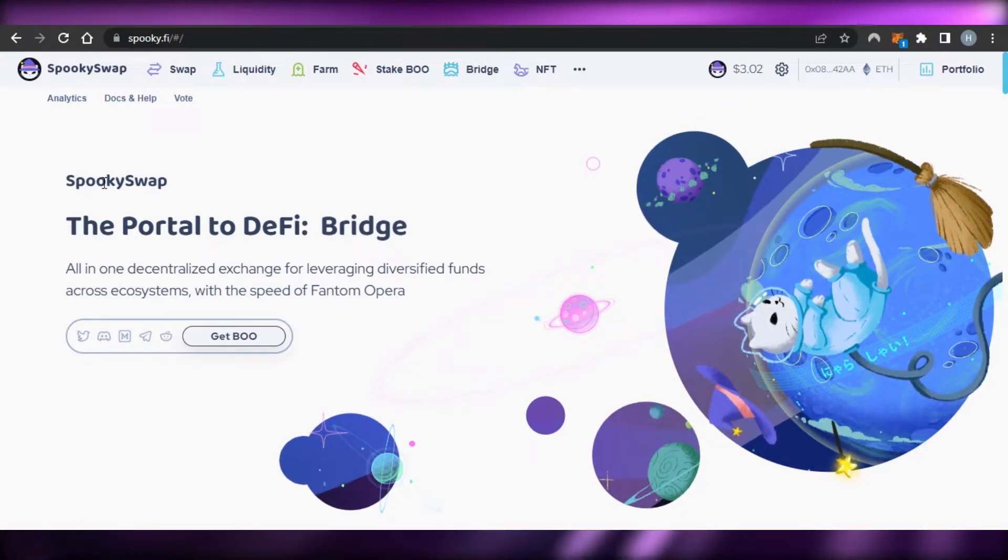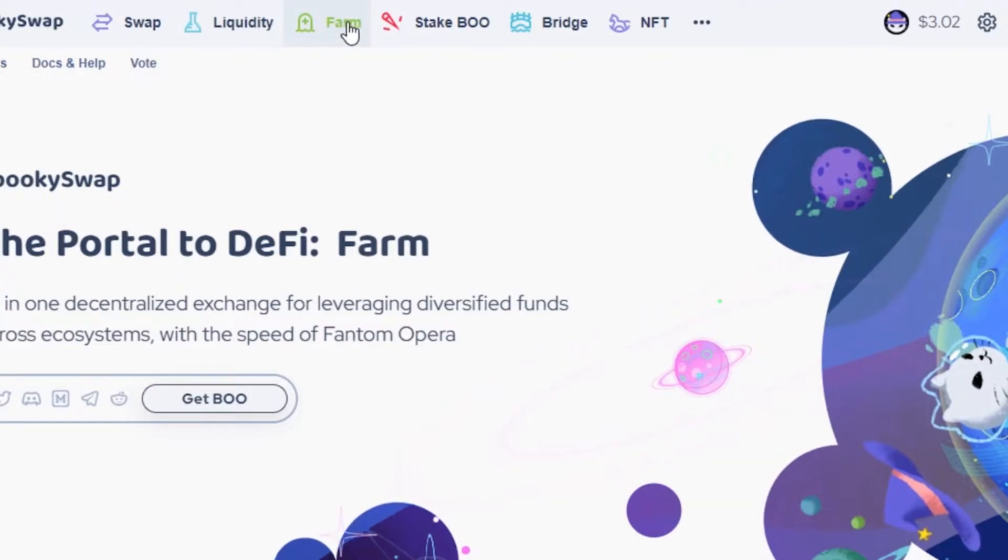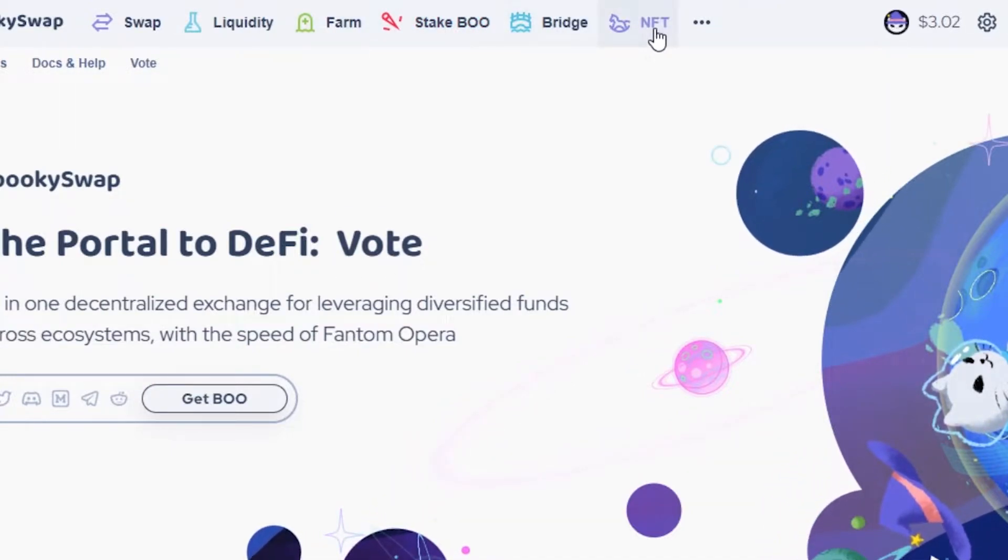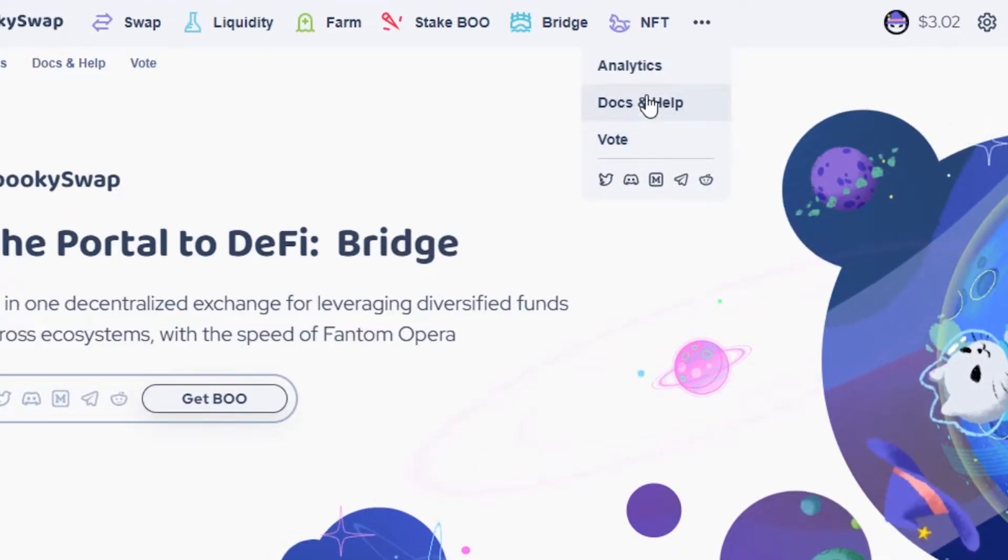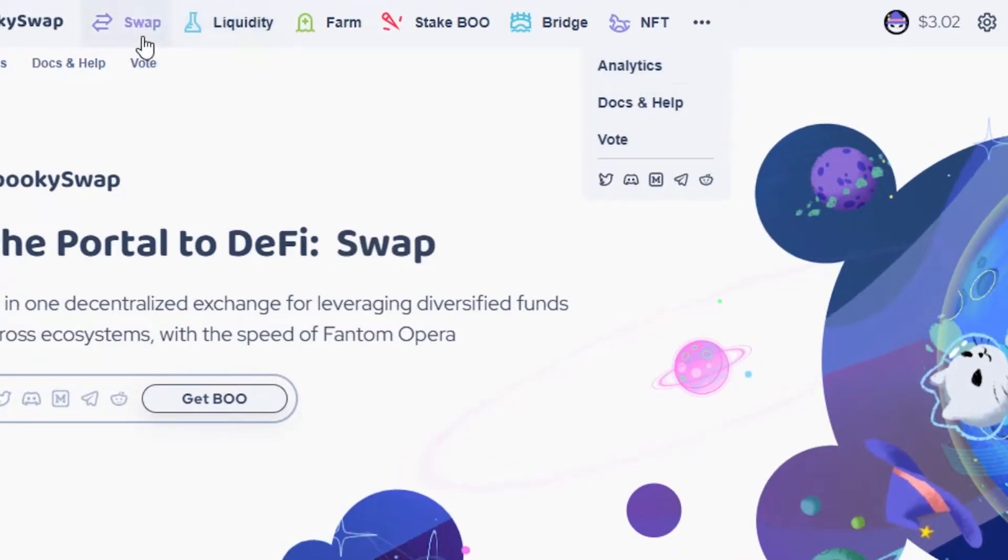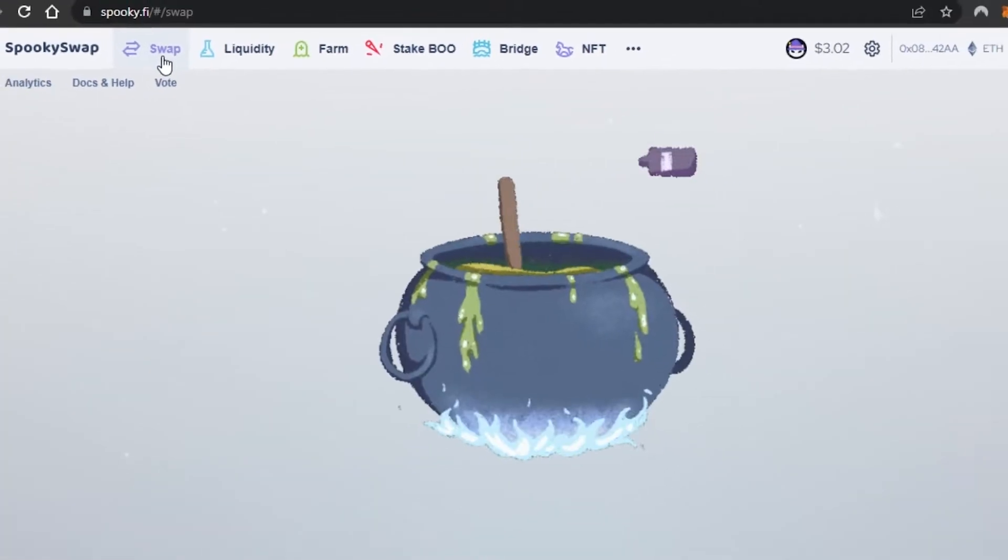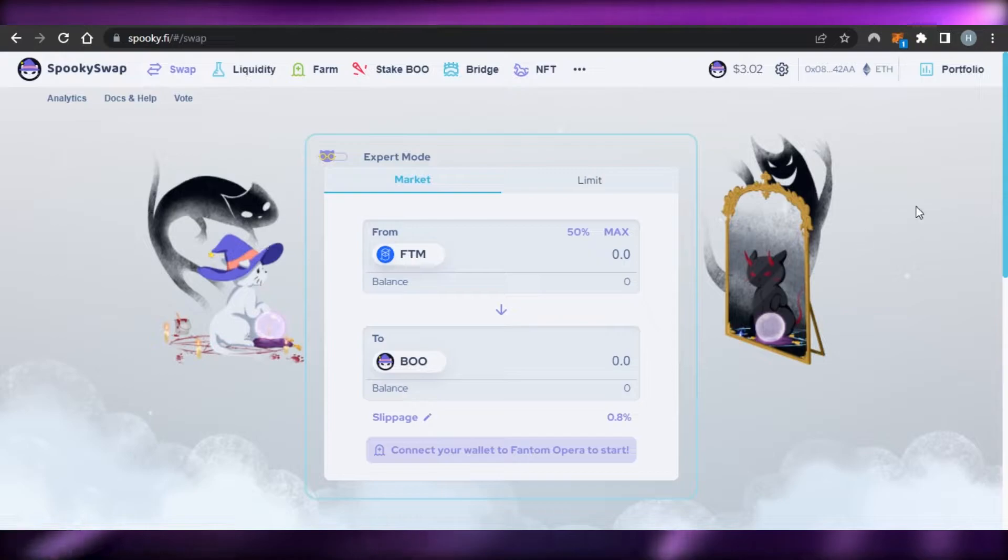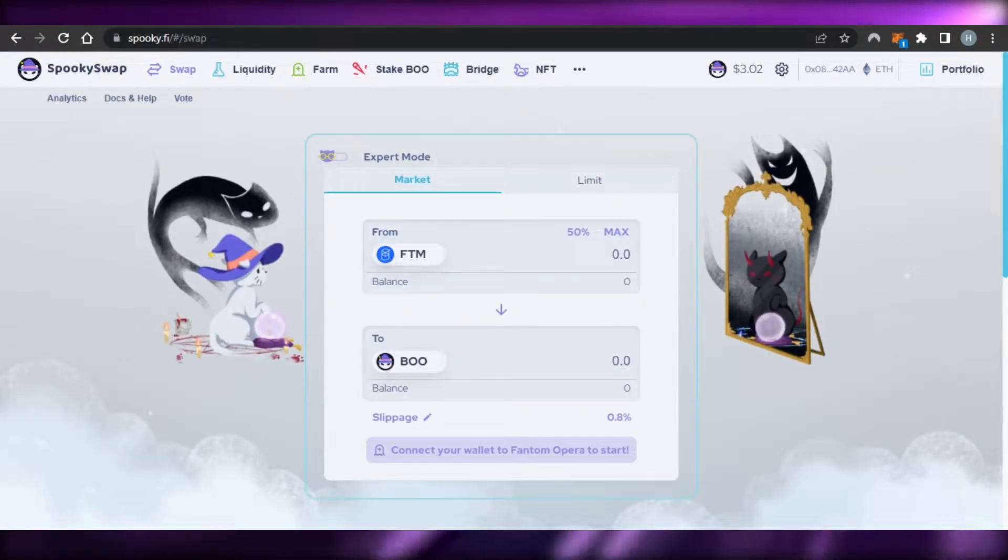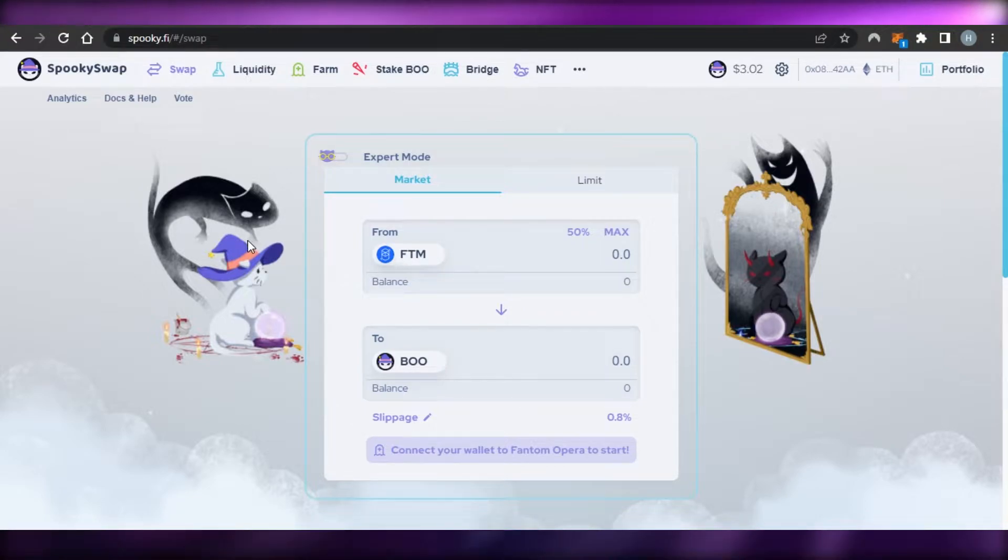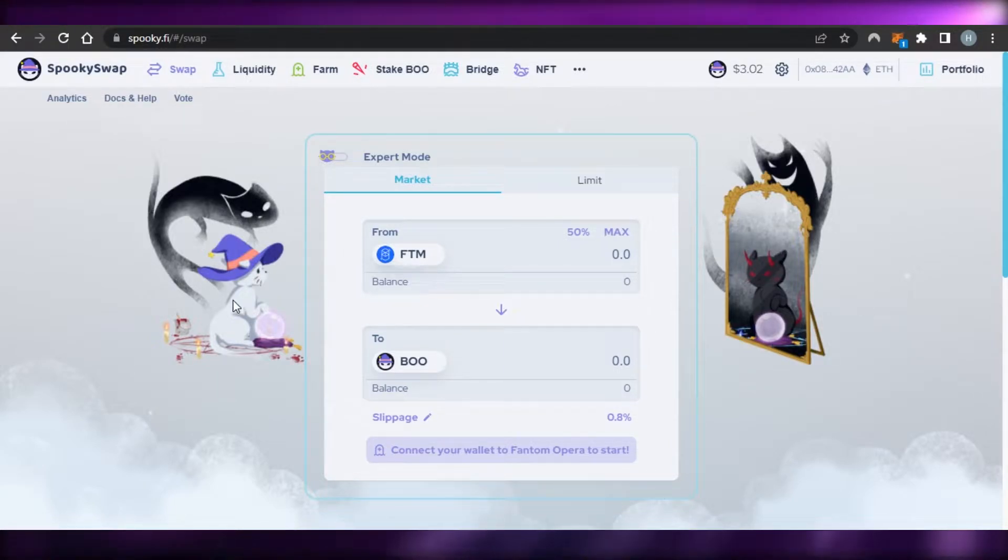First of all, you can see we have Swap option, Liquidity, Farm, Stake, Bridge, and NFT marketplace as well. We have more options such as the documents and how everything will be found here. Let's go to the Swap and check out how SpookySwap works. You can see each of these different networks and decentralized protocols—each protocol has its own aesthetic, so Spooky is kind of spooky and you'll be able to see some cool things.